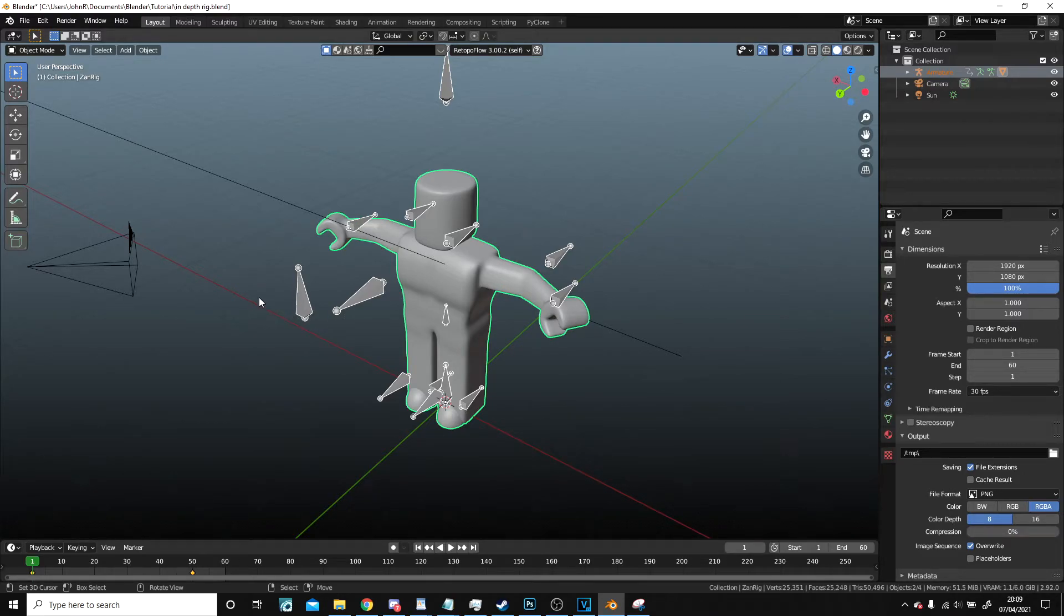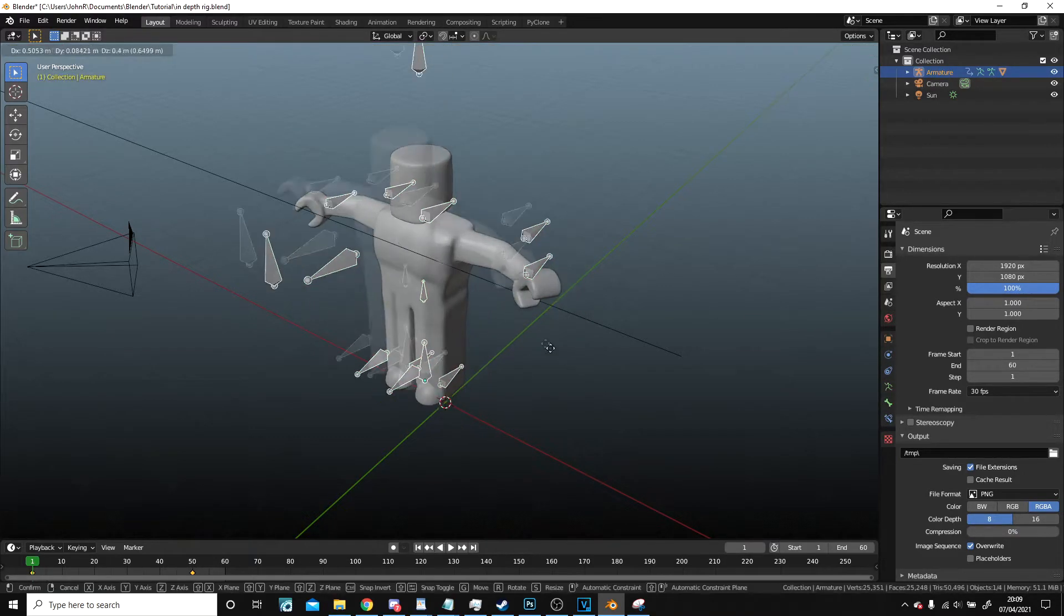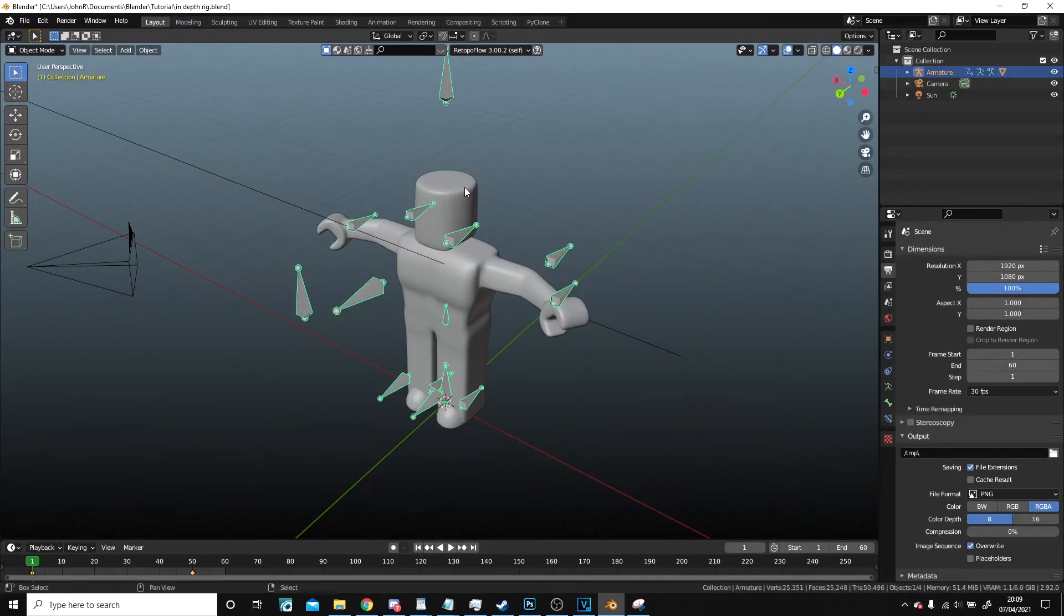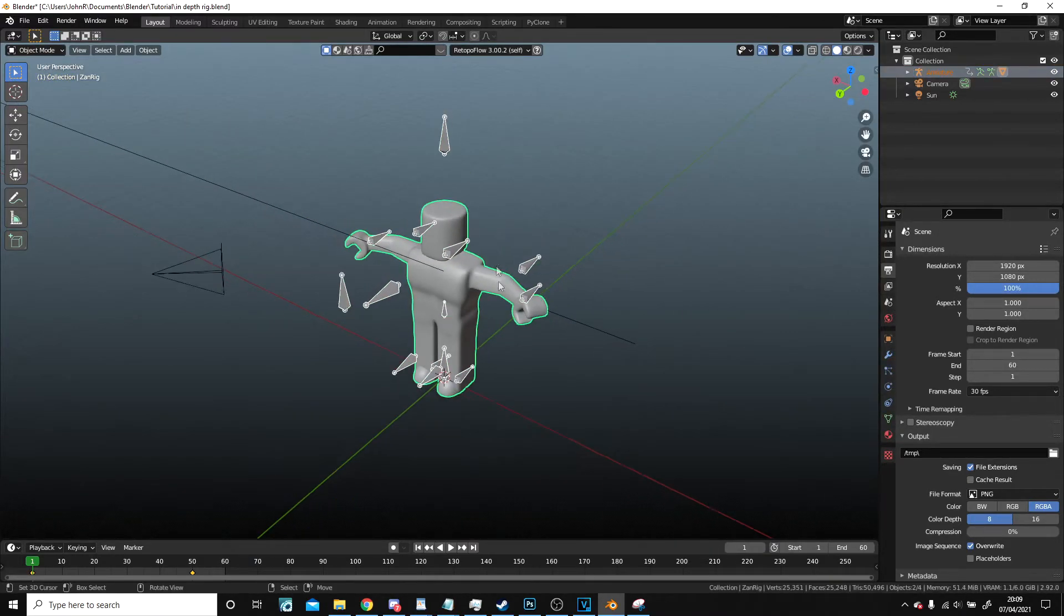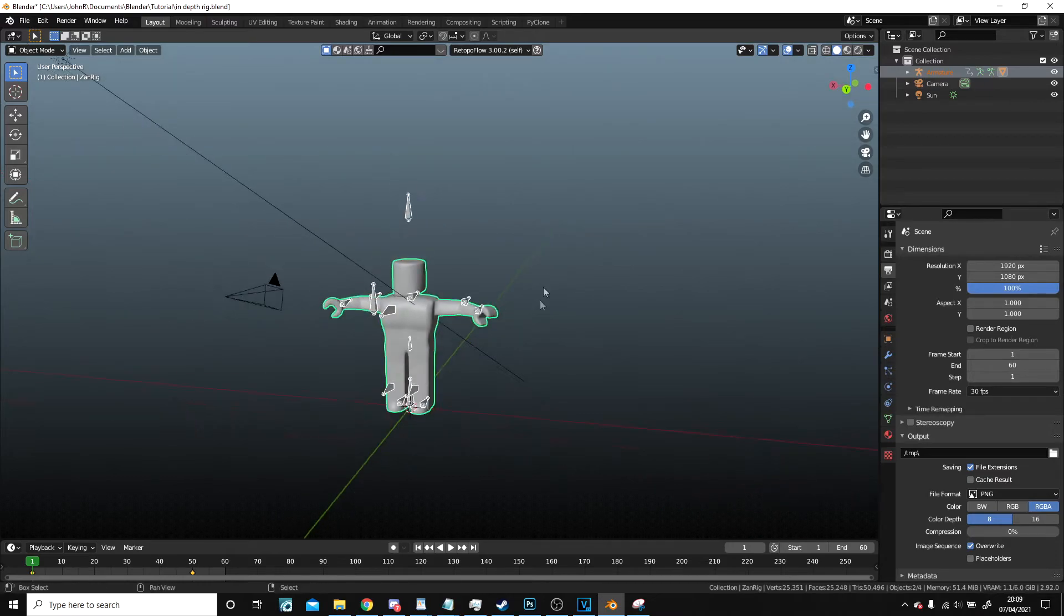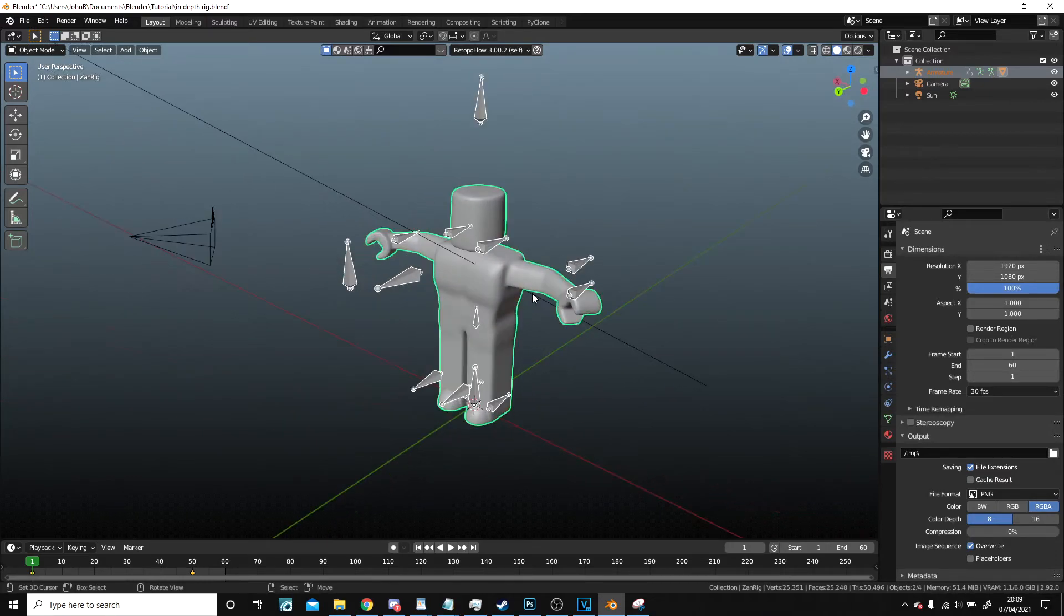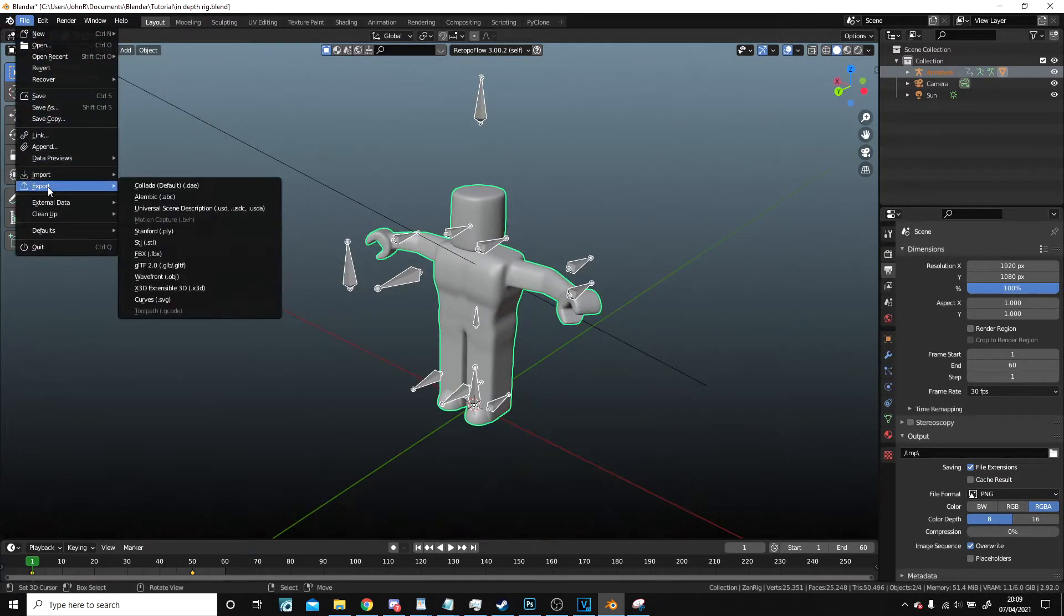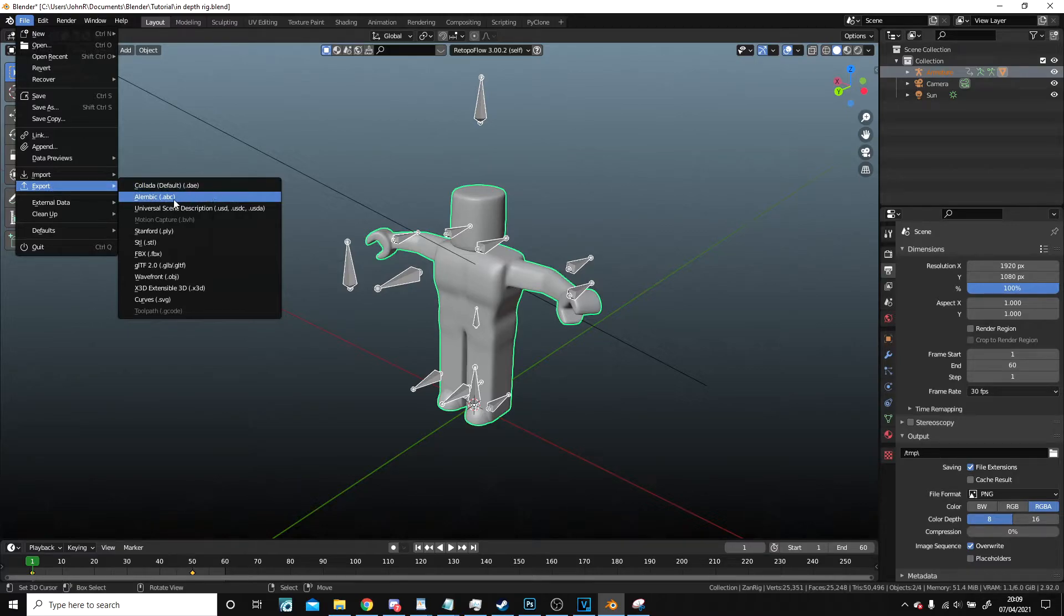So terminology: armature, the bones, the rig as you might call it, this bit but not this. So armature and the mesh, we want both of them. Then we're going to go File > Export, and we want Alembic.